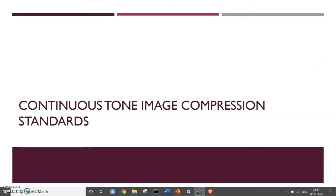Hello, this is Manan Ashar. Now let us see the continuous tone image compression standards. Continuous tone images are the images having multiple channels such as red, green and blue, each ranging from 0 to 255, so approximately 16 million combinations of colors can be found. The compression standards are as follows.